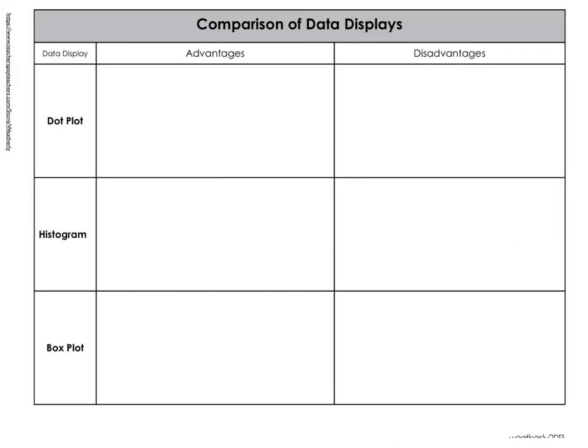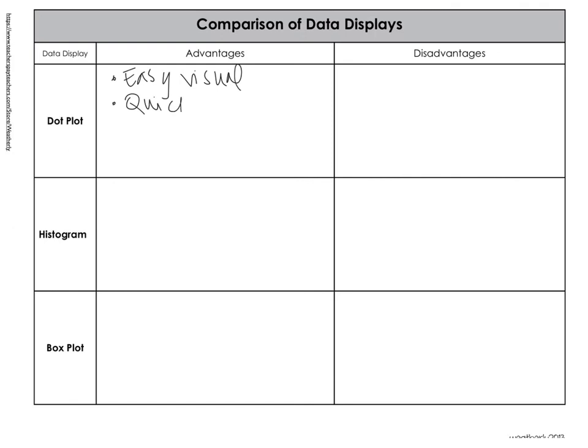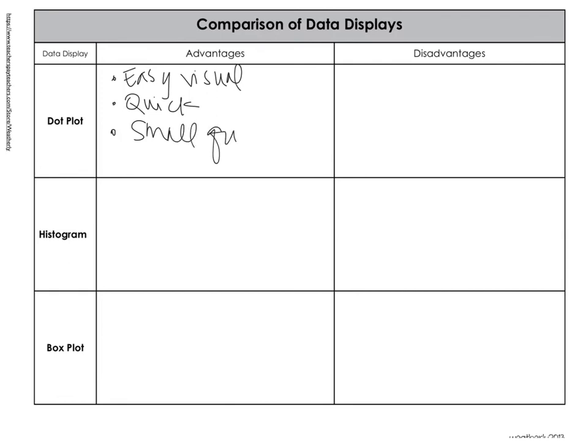So we're going to do a quick comparison of our data displays. So a dot plot is easy to get a visual sense. It's quick to make. And it's useful for small quantities. Where it's kind of hard is you need to count for exact total. And it's not useful for large quantities.